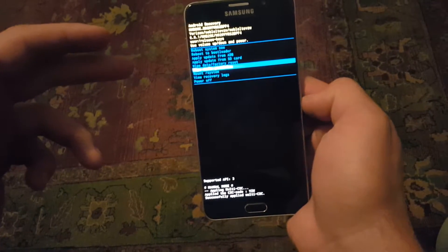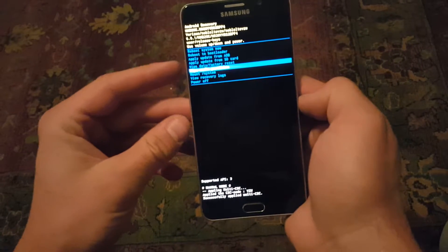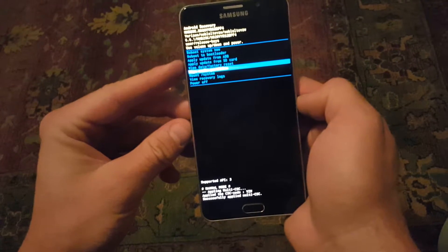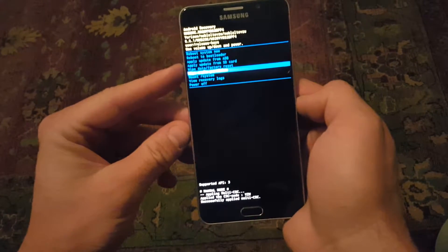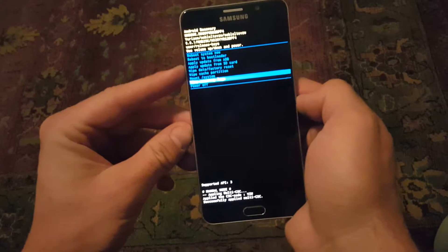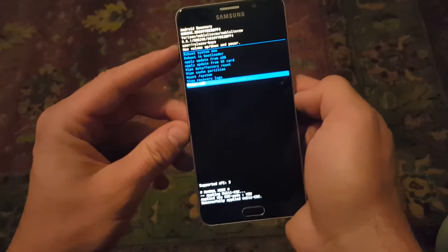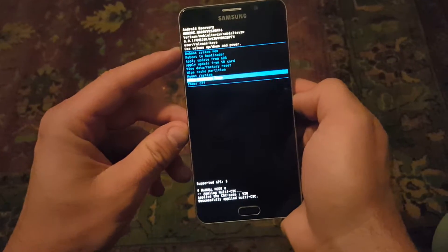This is a good thing to wipe because you may have different things in there that will cause issues on other apps. You can also mount systems, view recovery logs, or simply power the phone off.